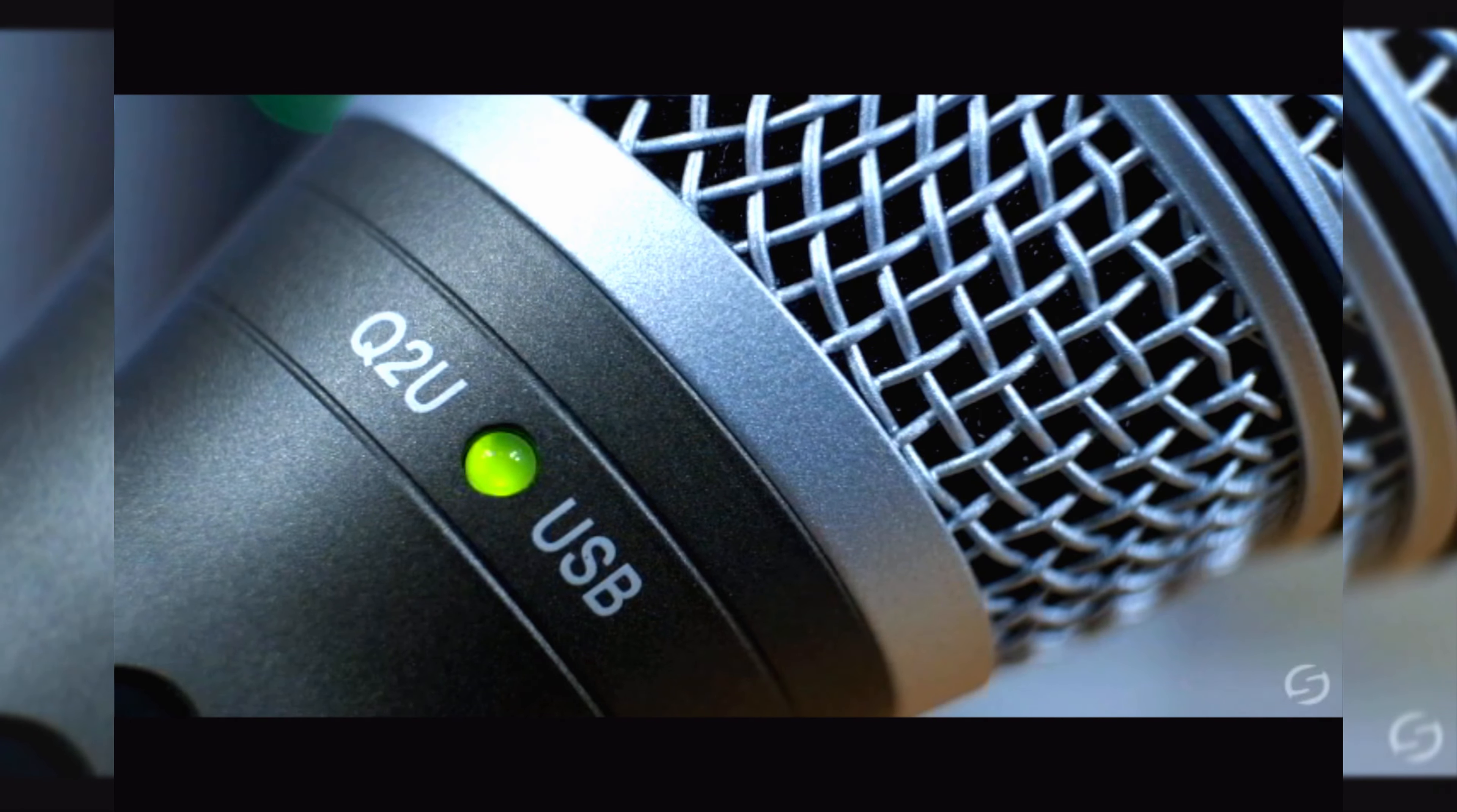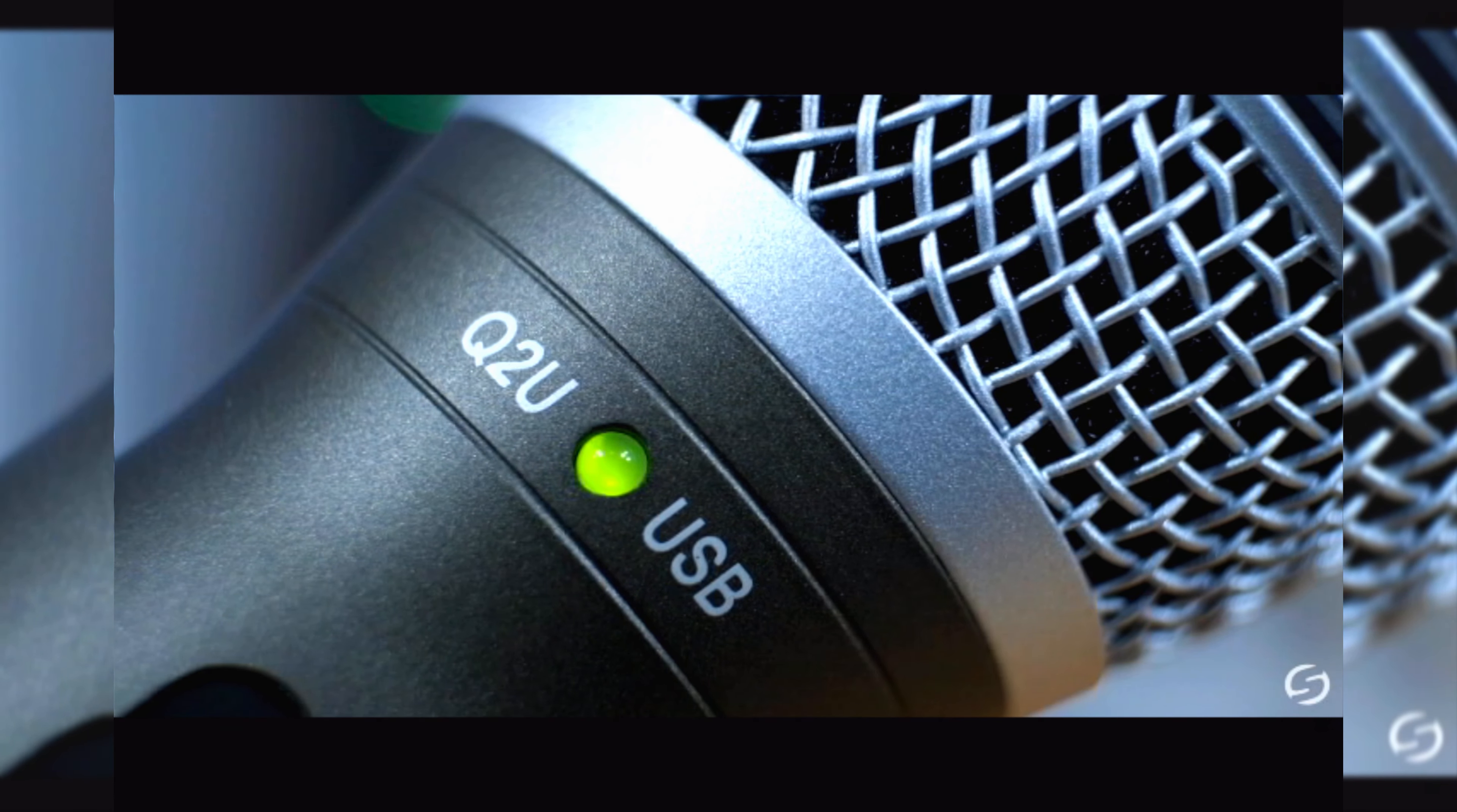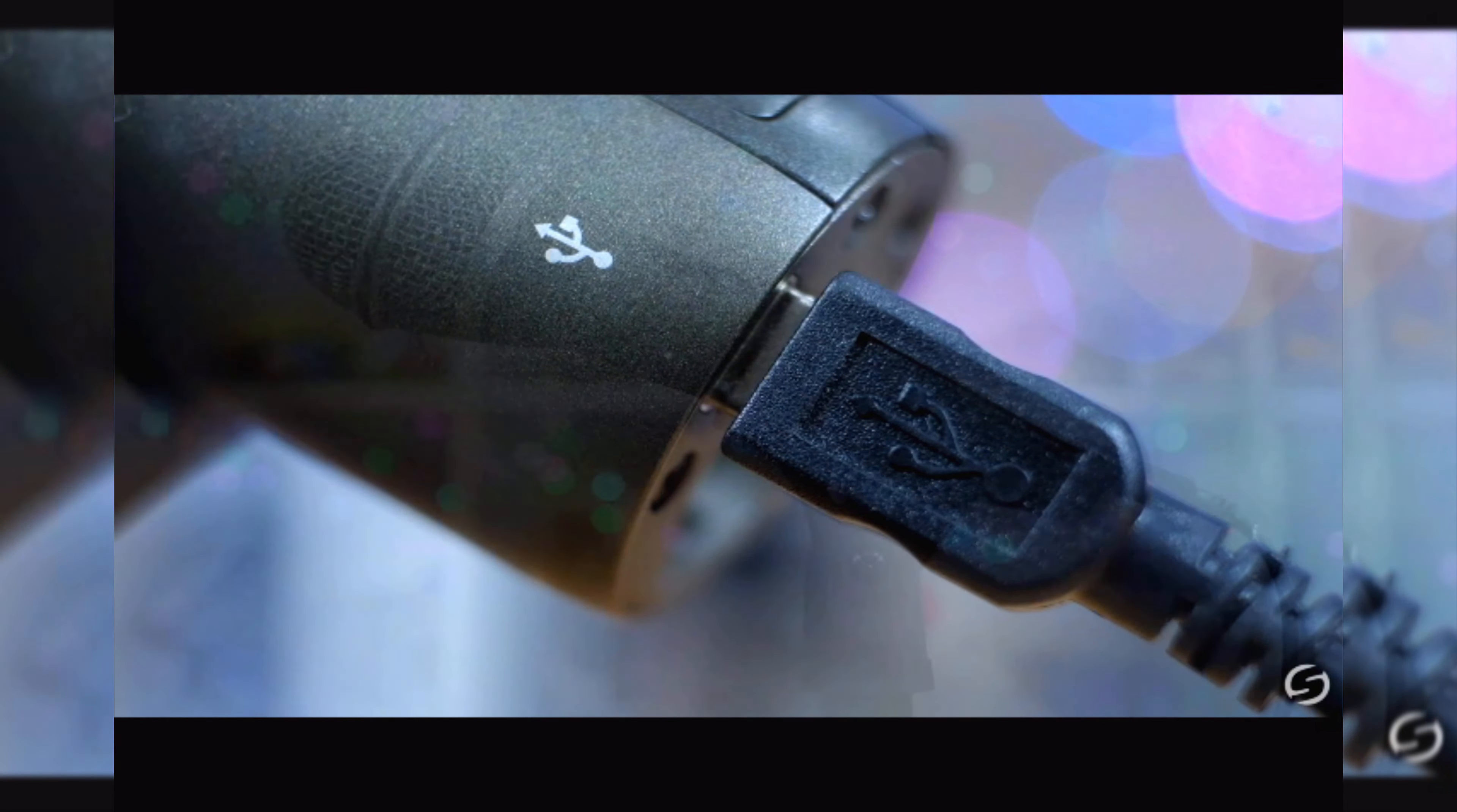Combining the best aspects of analog and digital, the Samsung Q2U USB and XLR Dynamic Microphone offers the most flexible package for capturing high-quality audio anywhere.